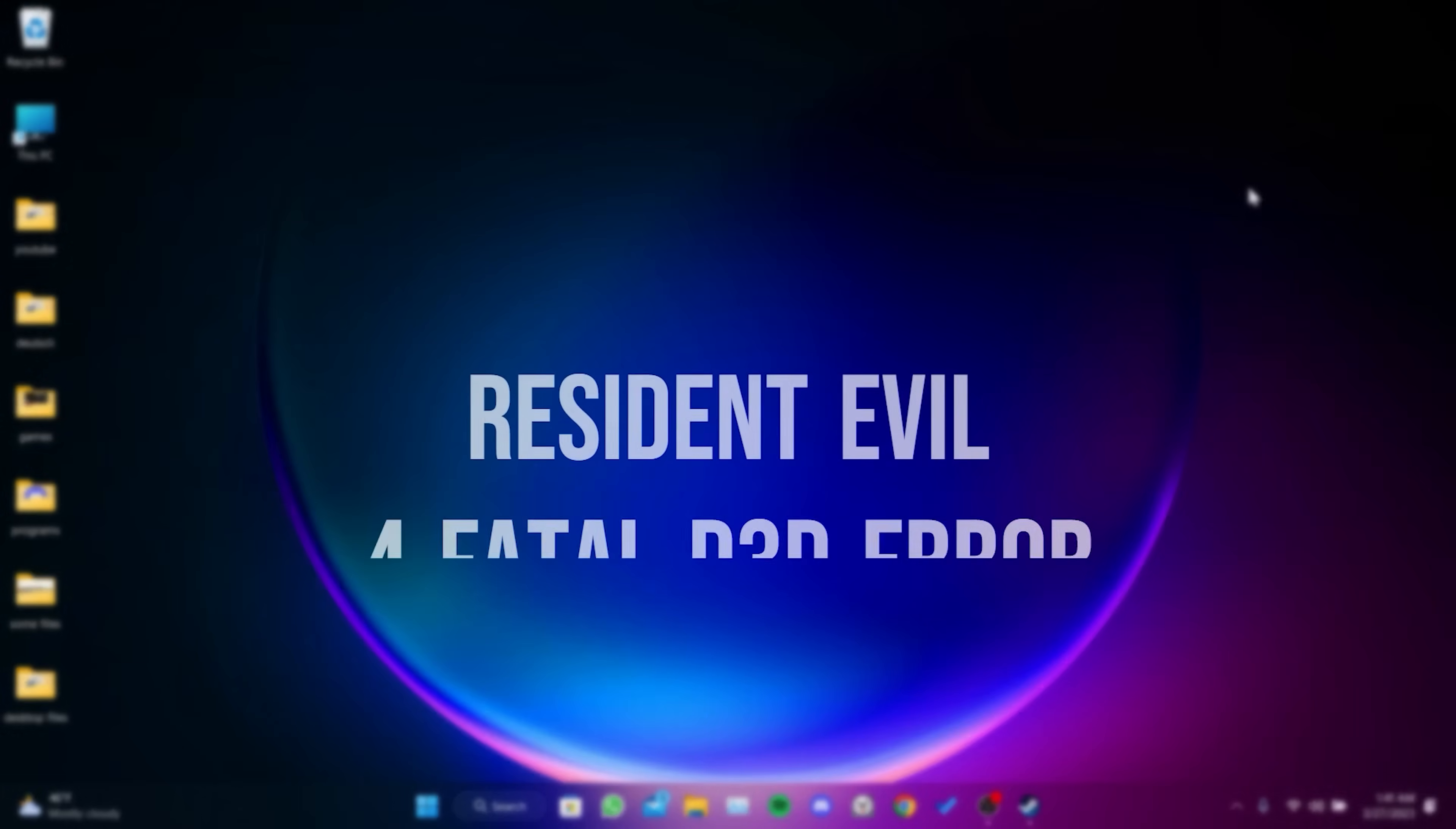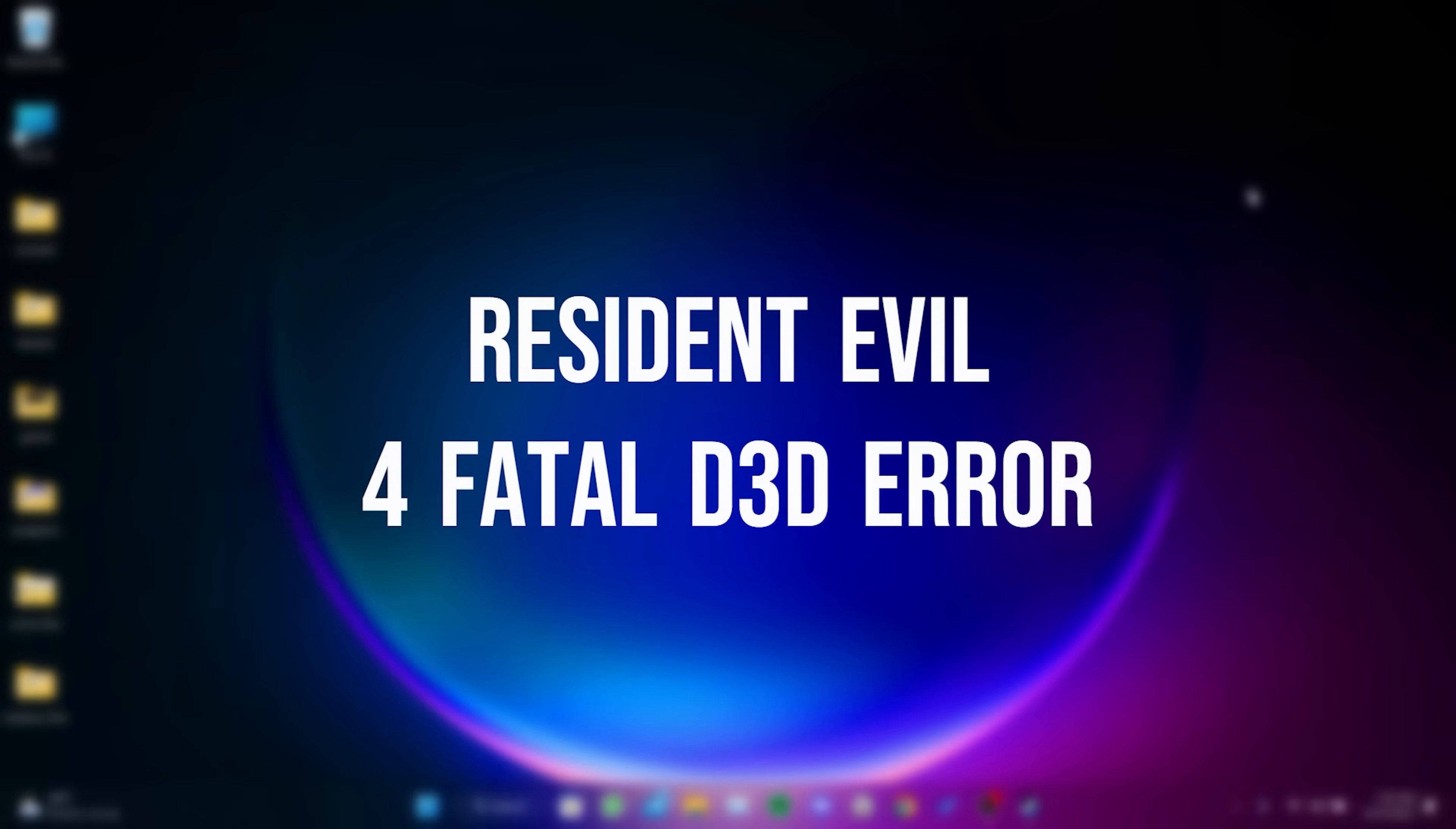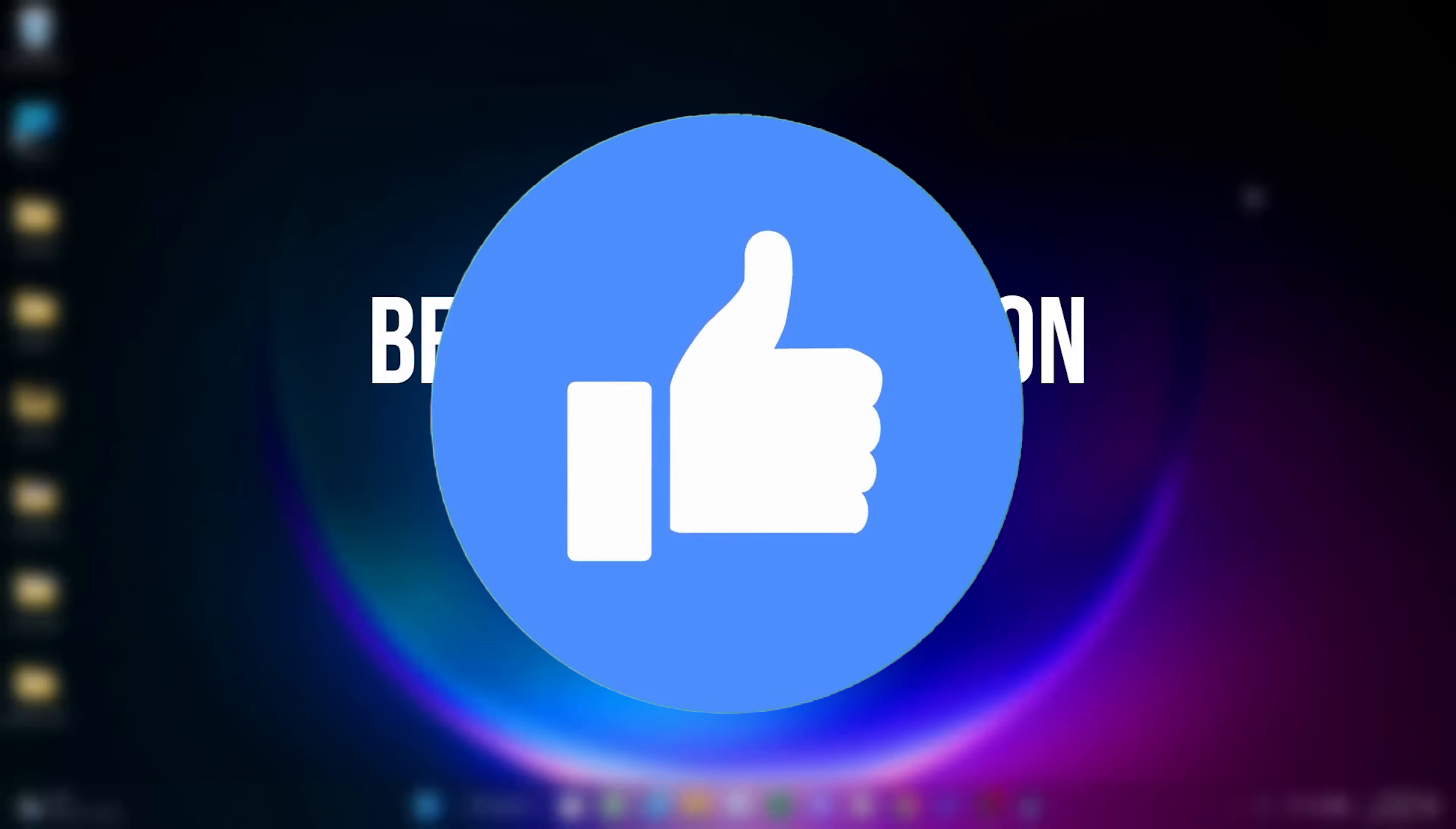Today we are going to fix Resident Evil 4 Fatal D3D error problem. Before moving on to the video, don't forget to leave a like.